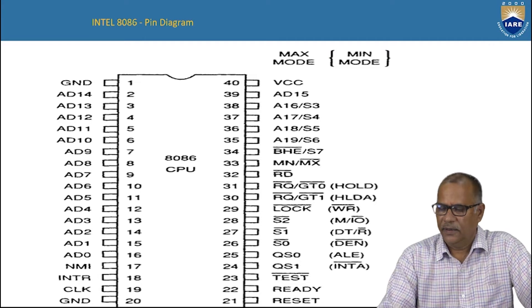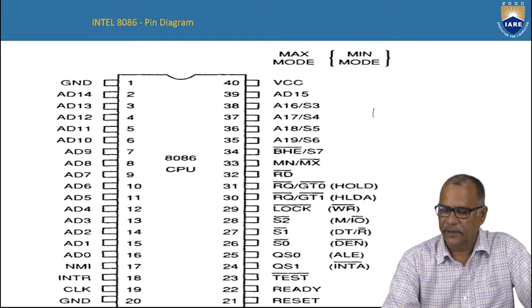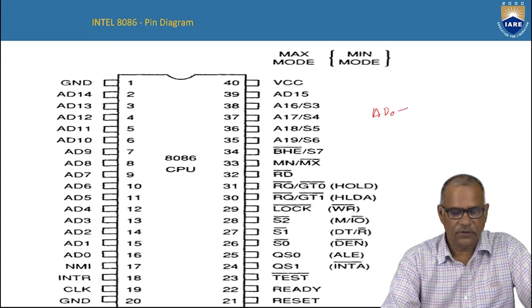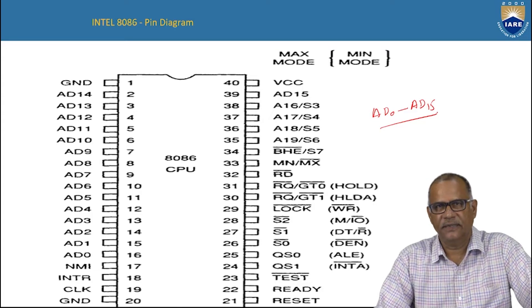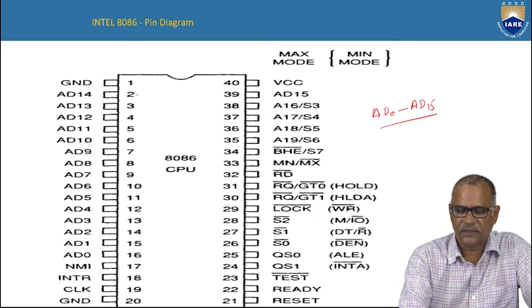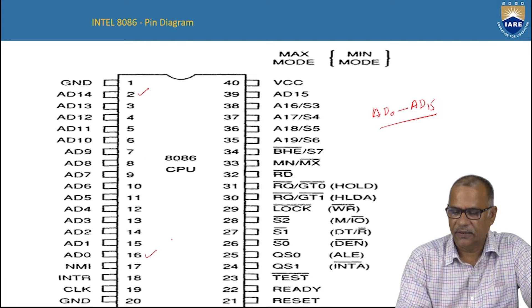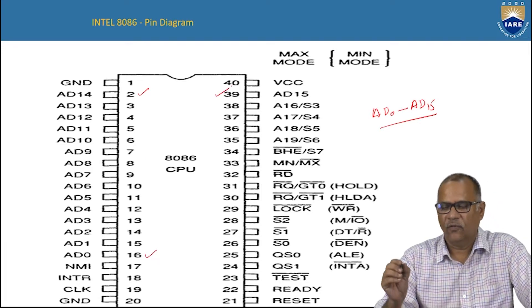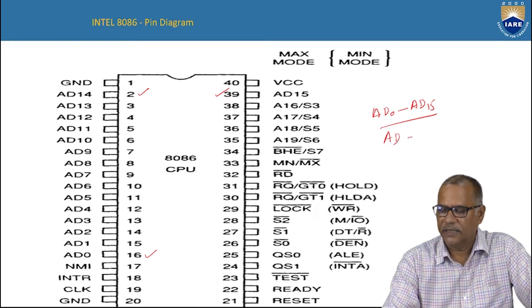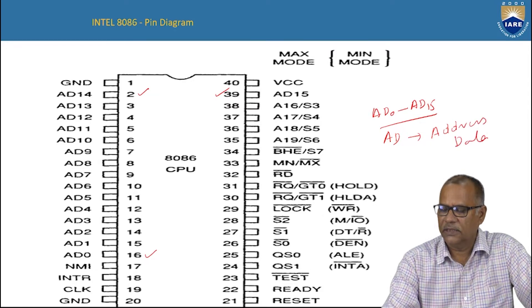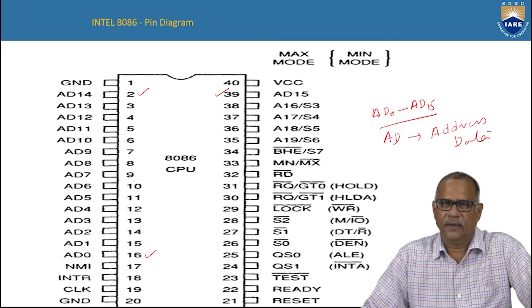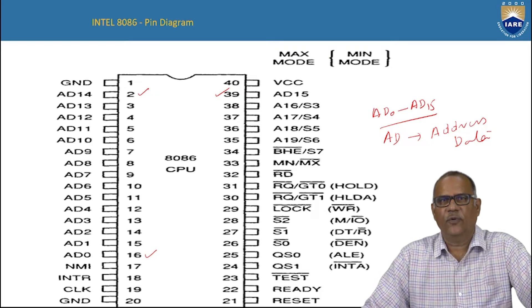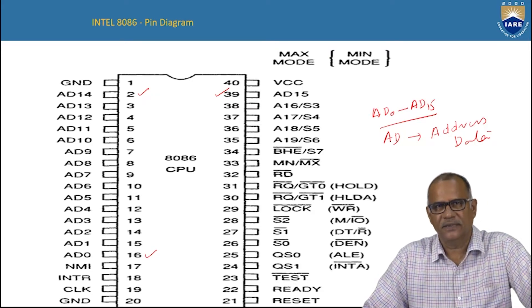The first pins are AD0 to AD15. This is a multiplexed address data bus. You can see here AD14 and AD0. AD stands for address and data. As we know, you cannot have address and data at the same point, but they are available at different points of time. That is why this is called a time-multiplexed address data bus.